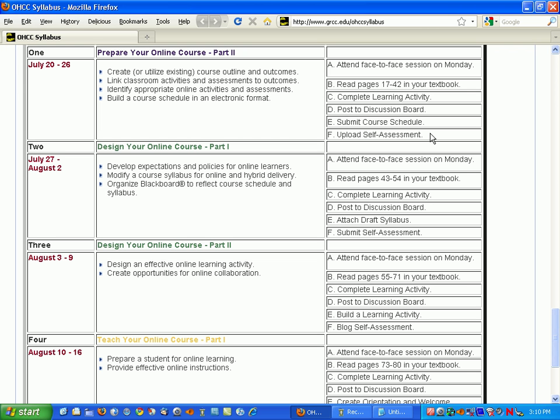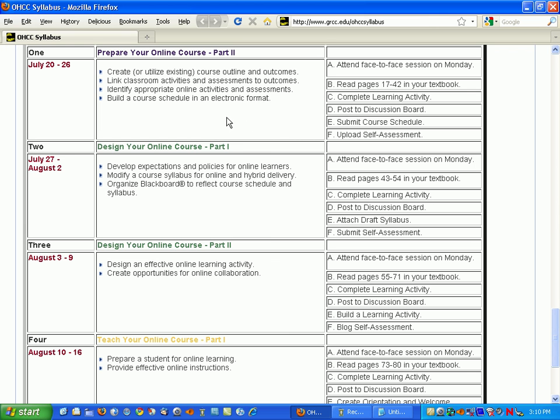So one of the questions that comes up with course schedules is what format the course schedule should be in. This course schedule is in an HTML or web-based format, and it was created with an HTML editor, but it could easily be created in Word and then saved to an HTML format. One of the advantages of the HTML format is, as you can see, it appears within a browser on a web page without having to have an external application to open it up with.